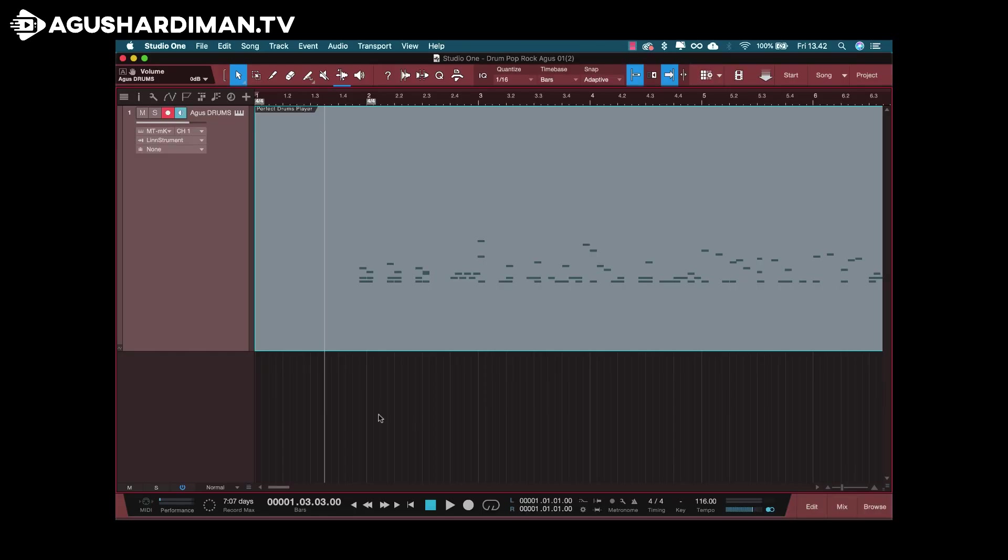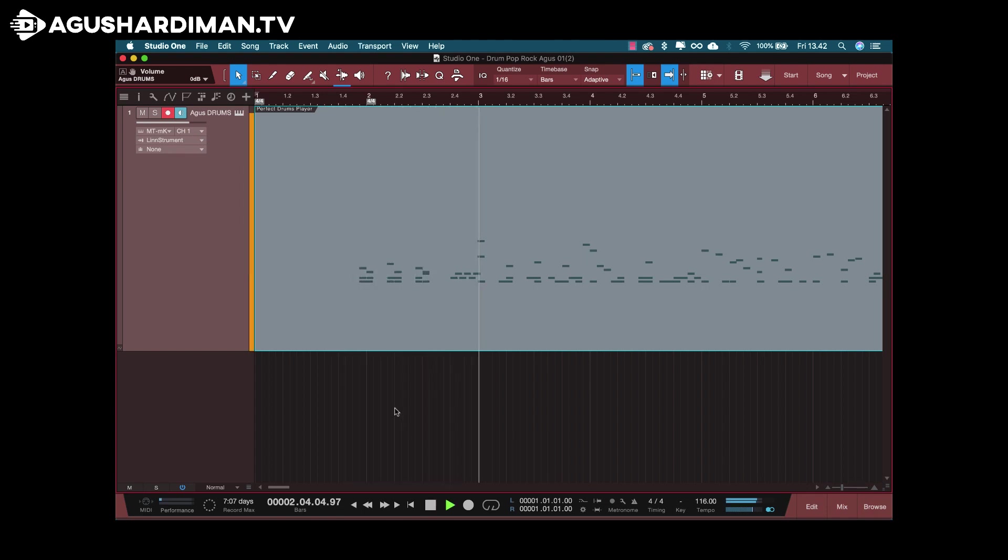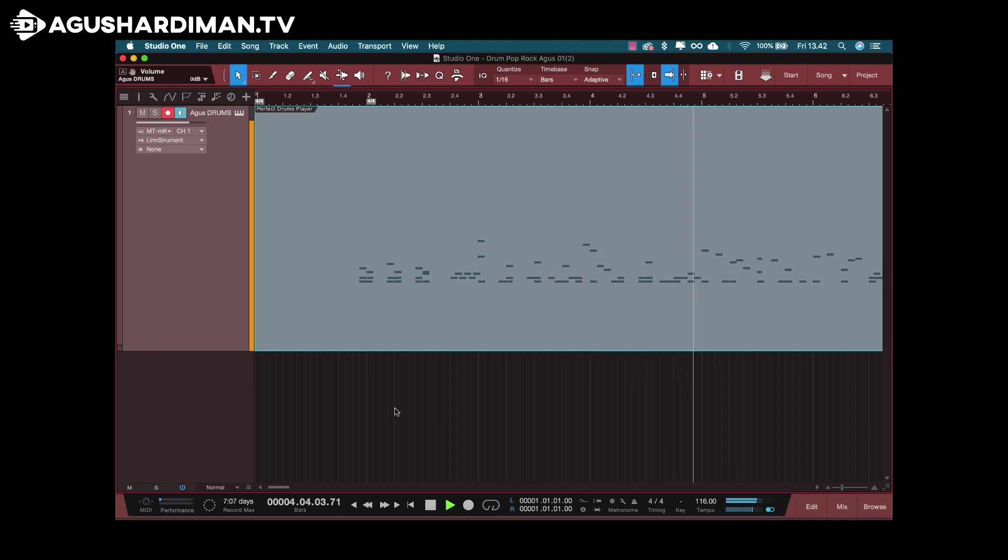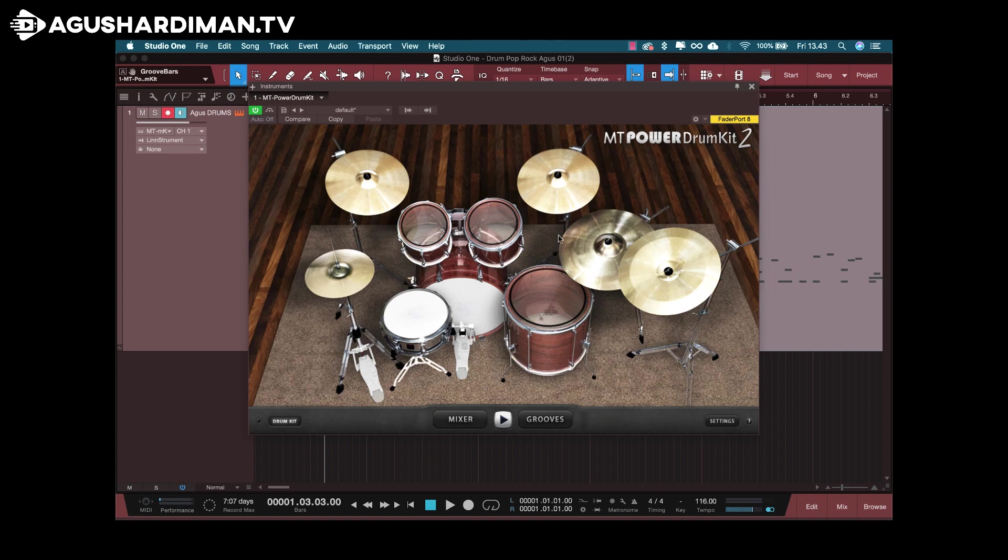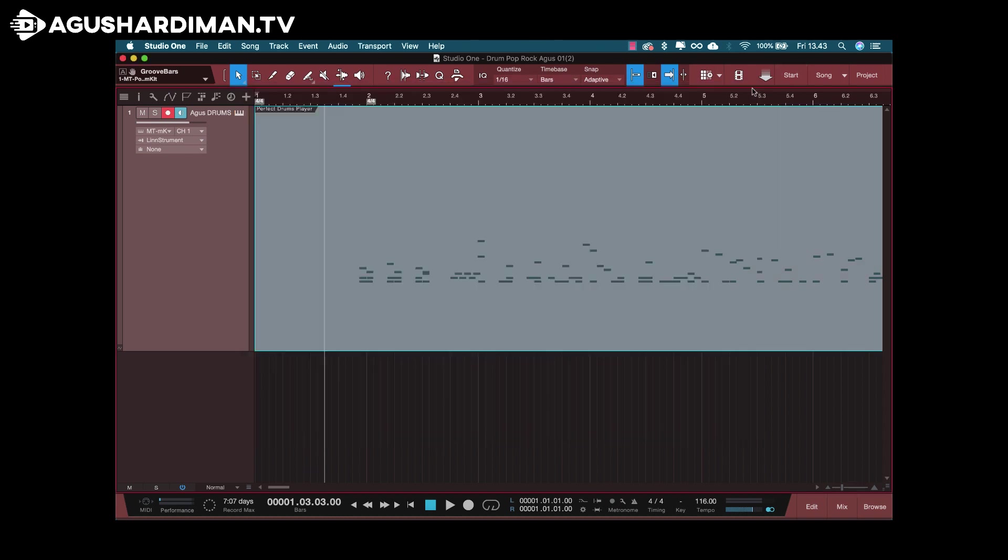For the example, I have this MIDI drum. I use the free VST drum MT Power Drum Kit 2, and for mixing this drum, I need to make this MIDI drum become a multitrack mono audio.